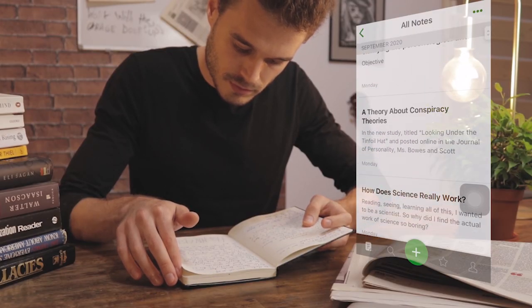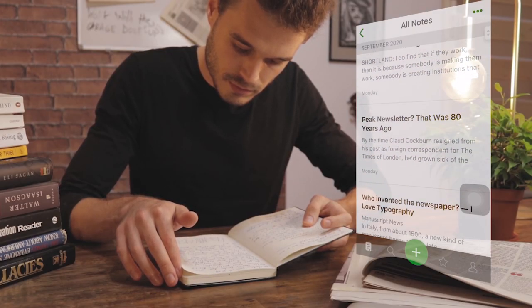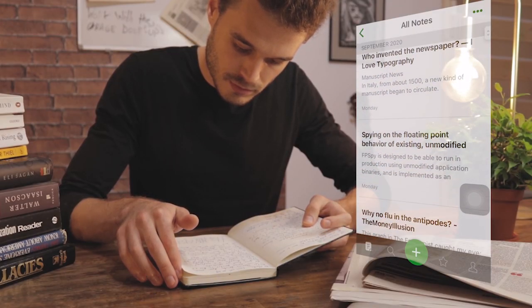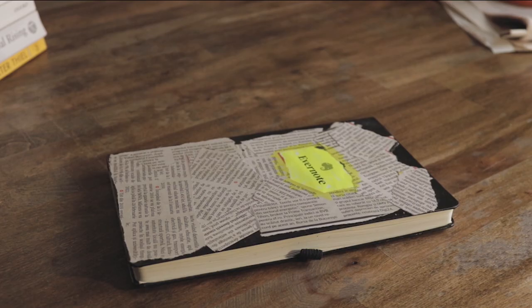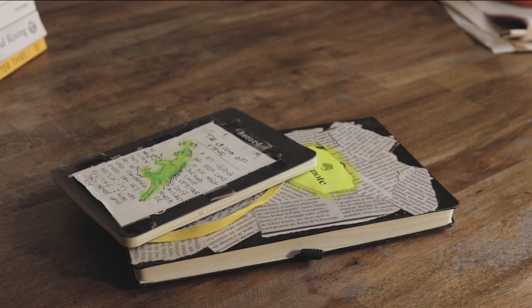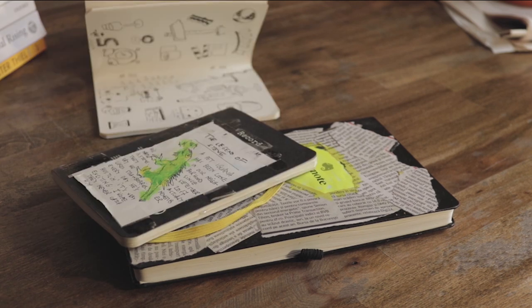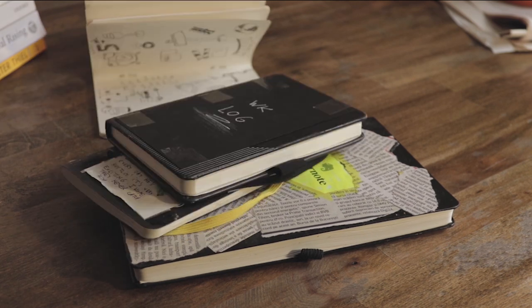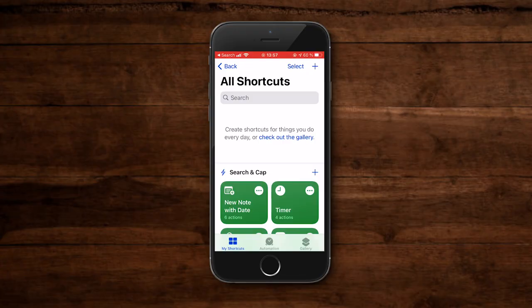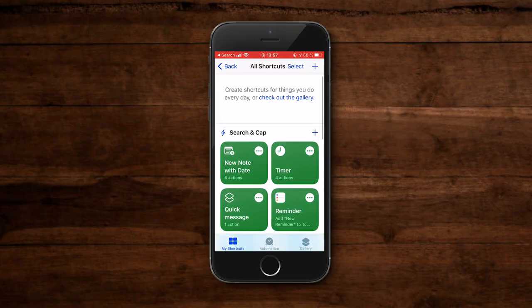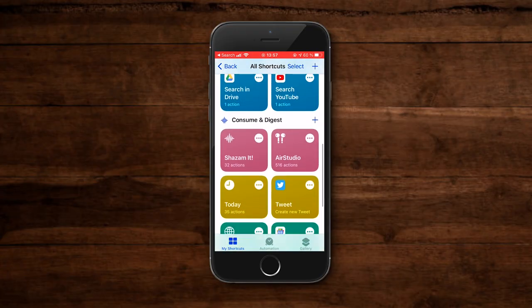I believe we should start using our smartphones as tools to gather and collect bits of knowledge, capture and generate ideas on the spot, and in the end not let the smartphone control you. This is why I do not want to keep tons of apps on the screen.